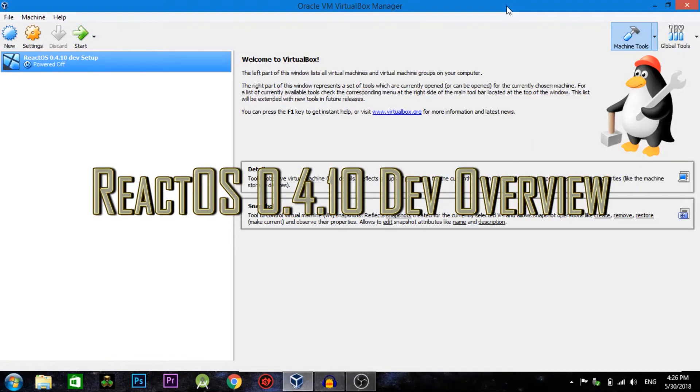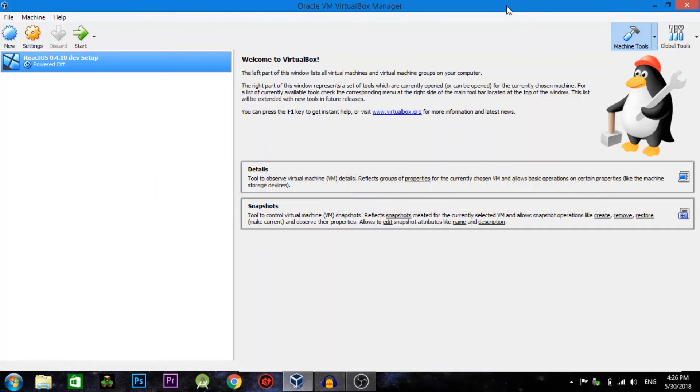Hey guys, this is Ivanator here, and today we're going to be doing something a little bit different than I normally do on my YouTube channel.